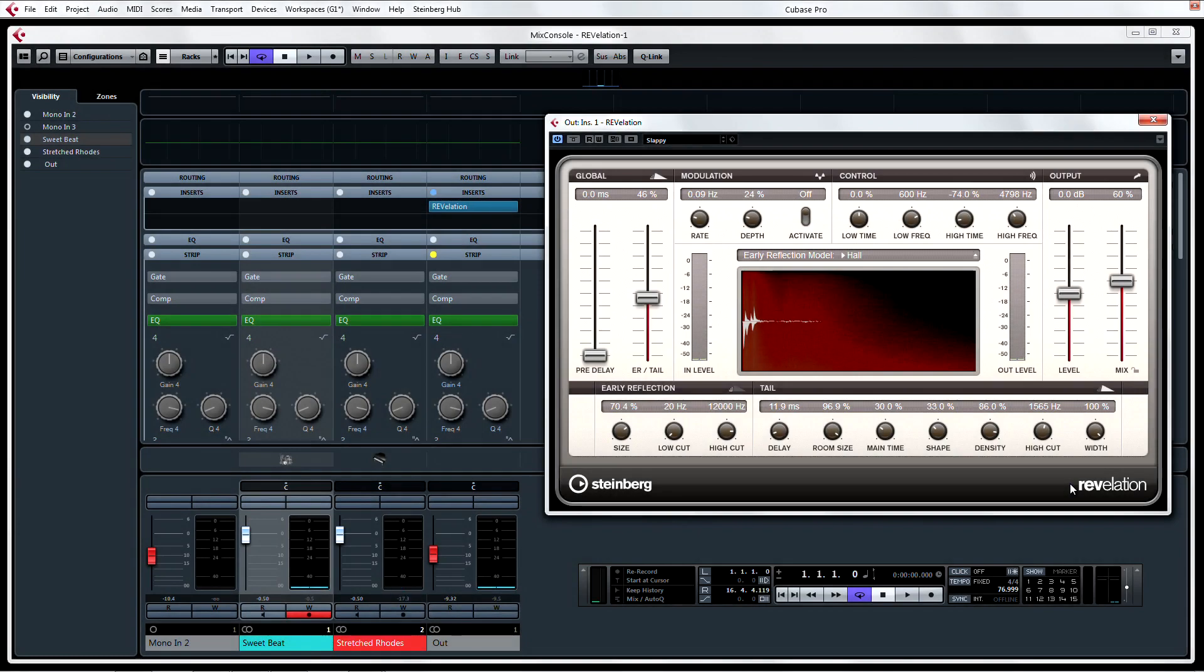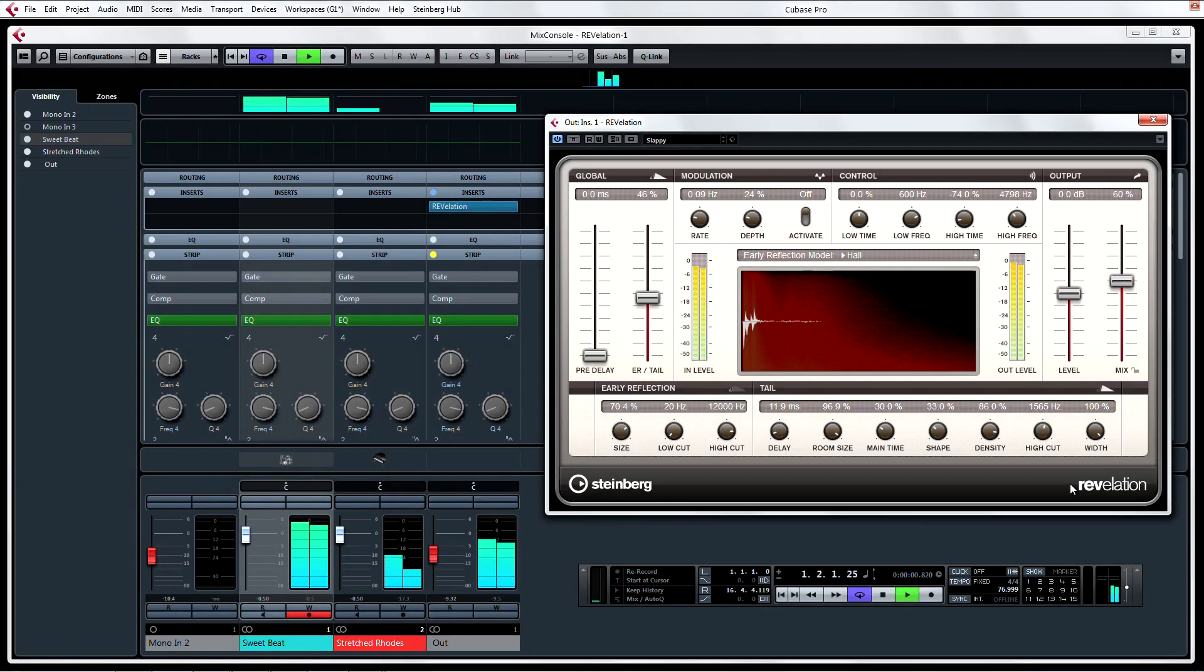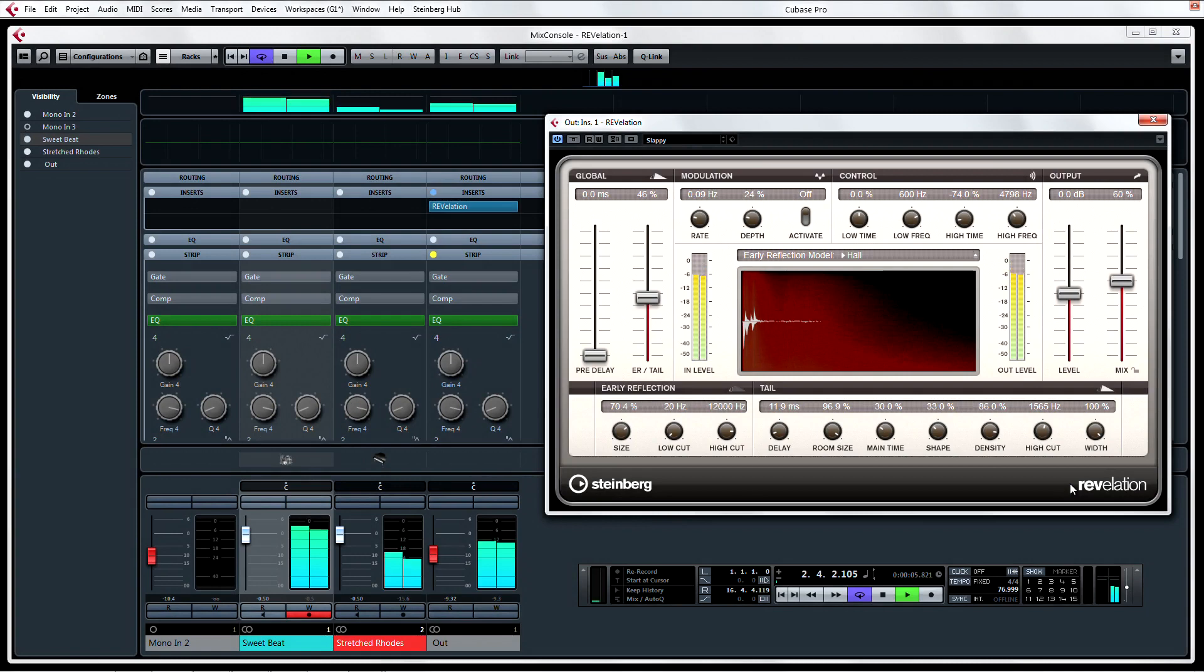If you thought Cubase already had every possible reverb that you could ever want, the folks at Steinberg have gone and created another gem with their latest reverb plug-in, Revelation.